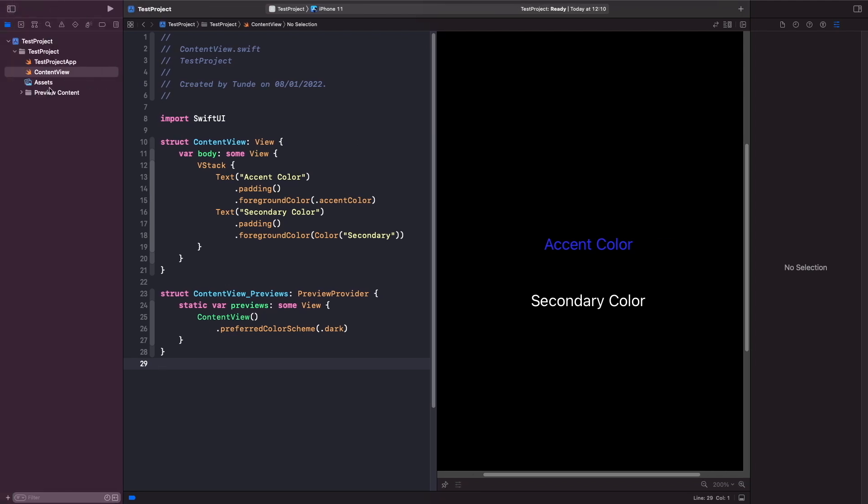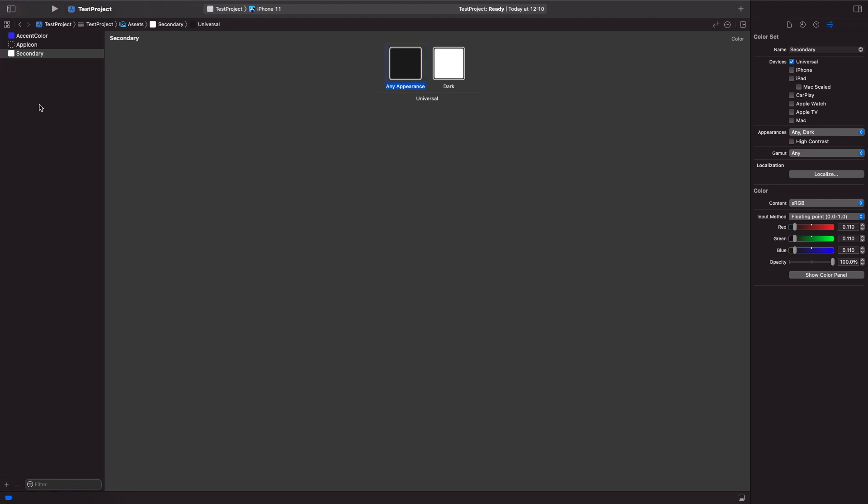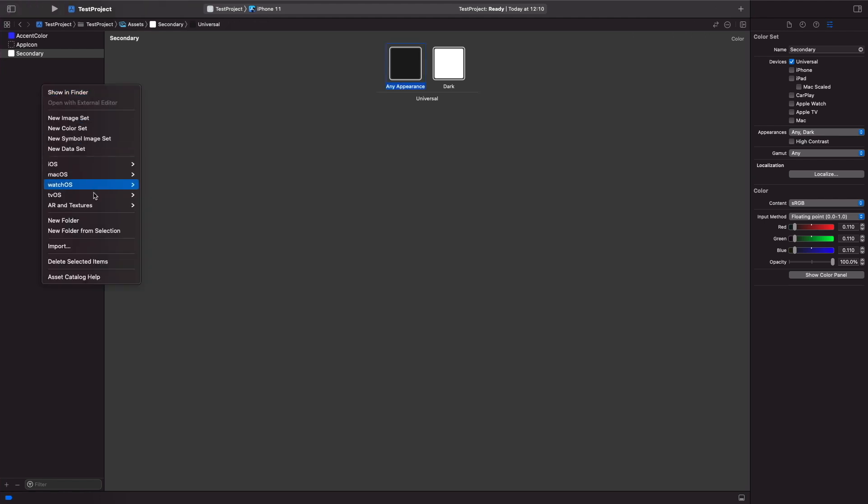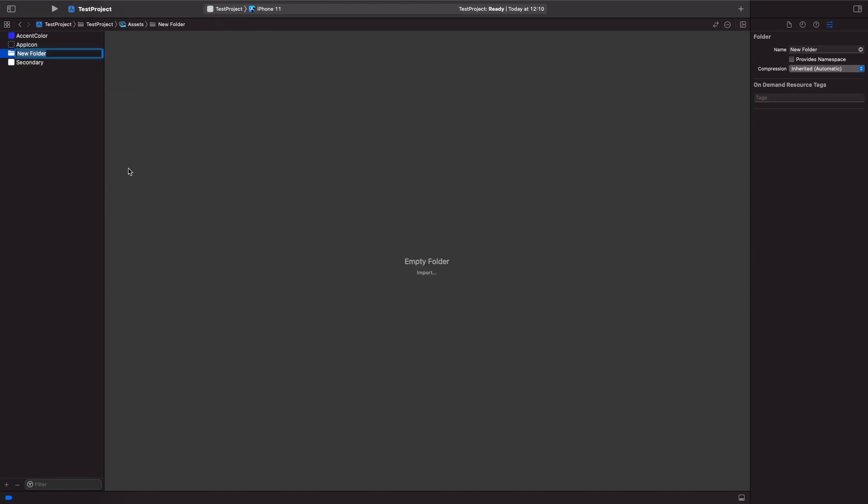When you create assets within your assets file you want to make sure that you actually organize them so it's not looking like you've just got a whole bunch of colors and images and whatnot. So what I advise you to do is to create a new folder and then you can just simply just name this folder colors.